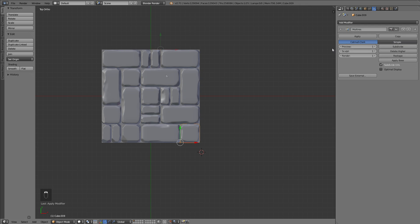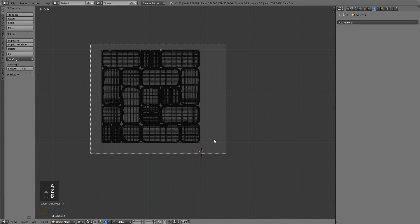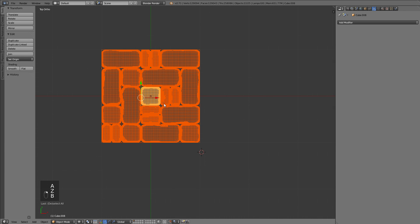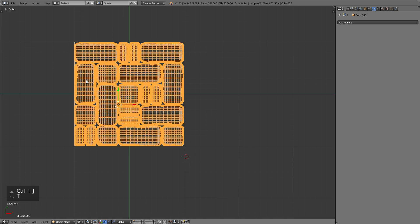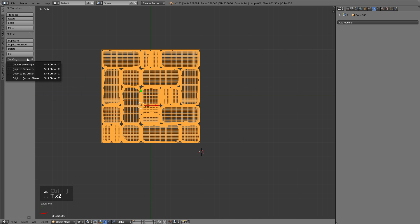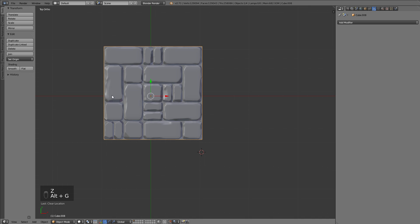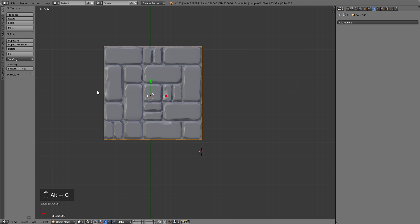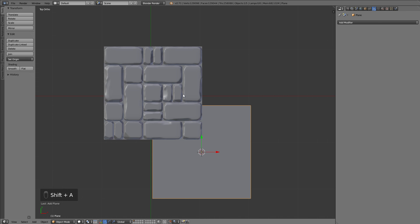Select all of those, select with Shift right-click one of them in the middle, and hit Ctrl J to join them.